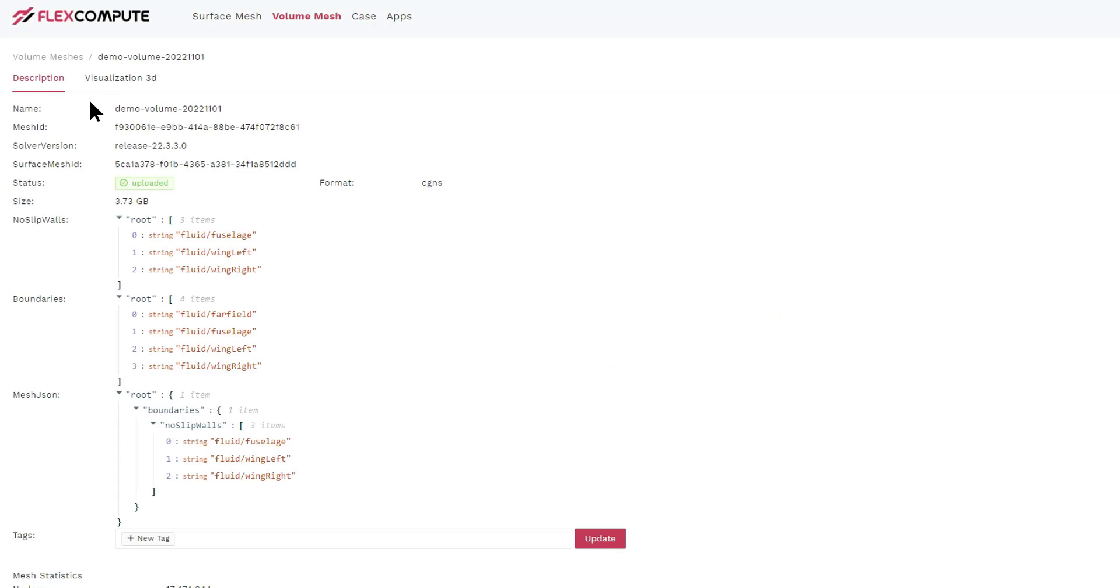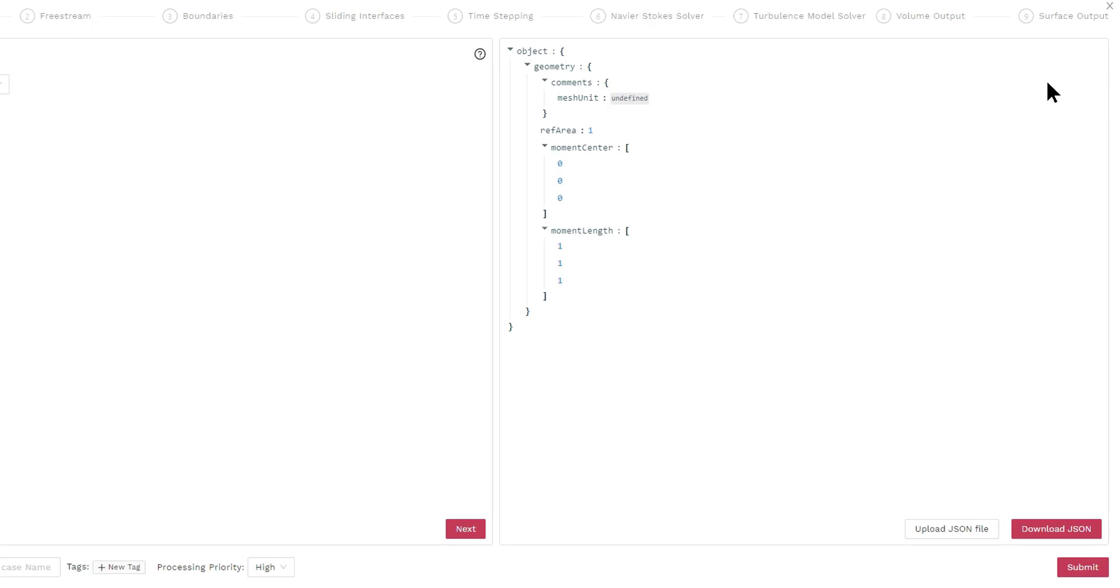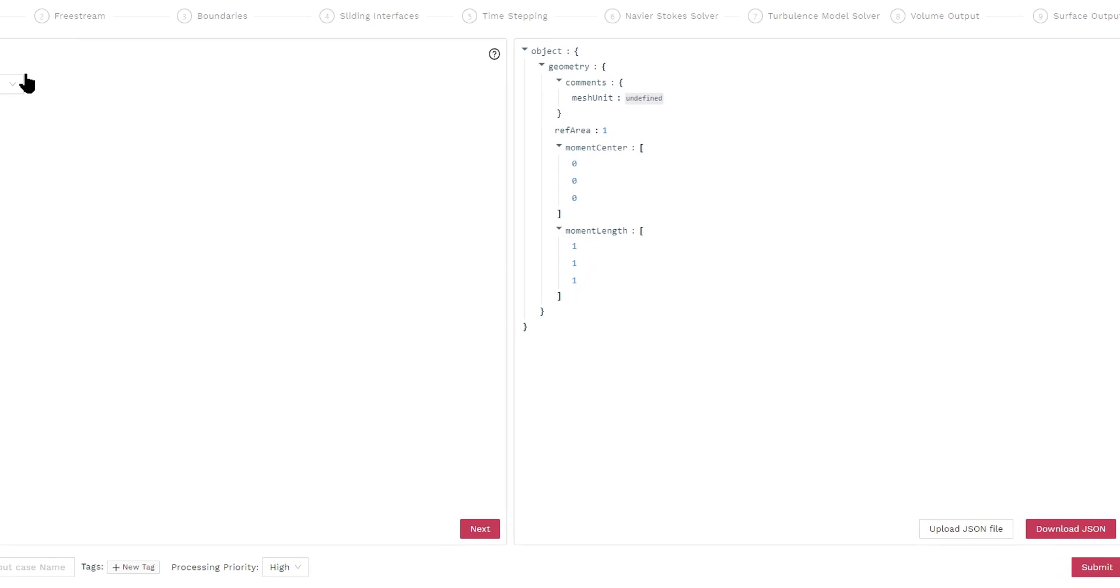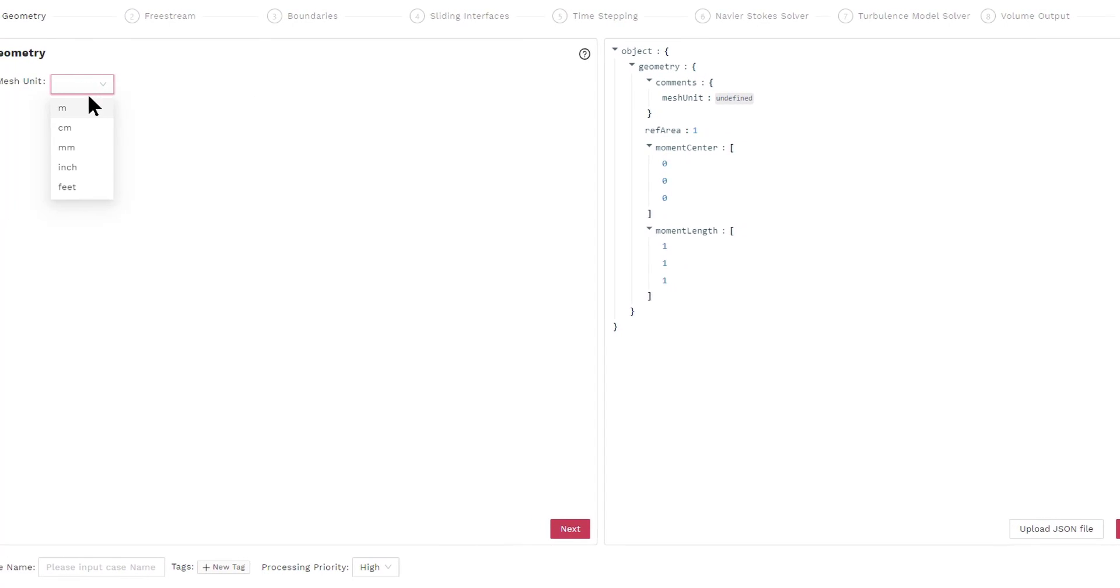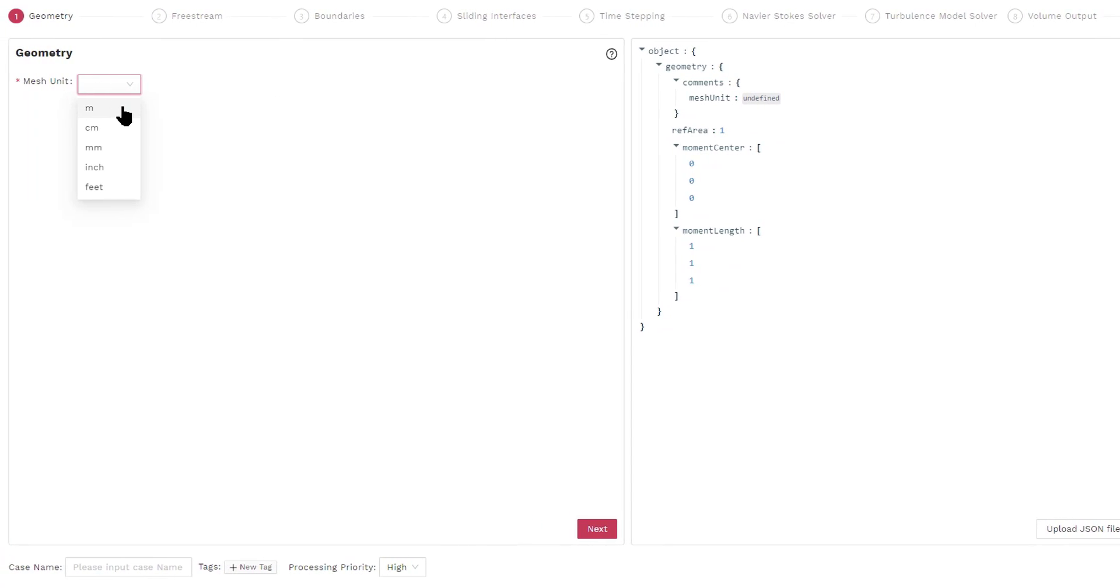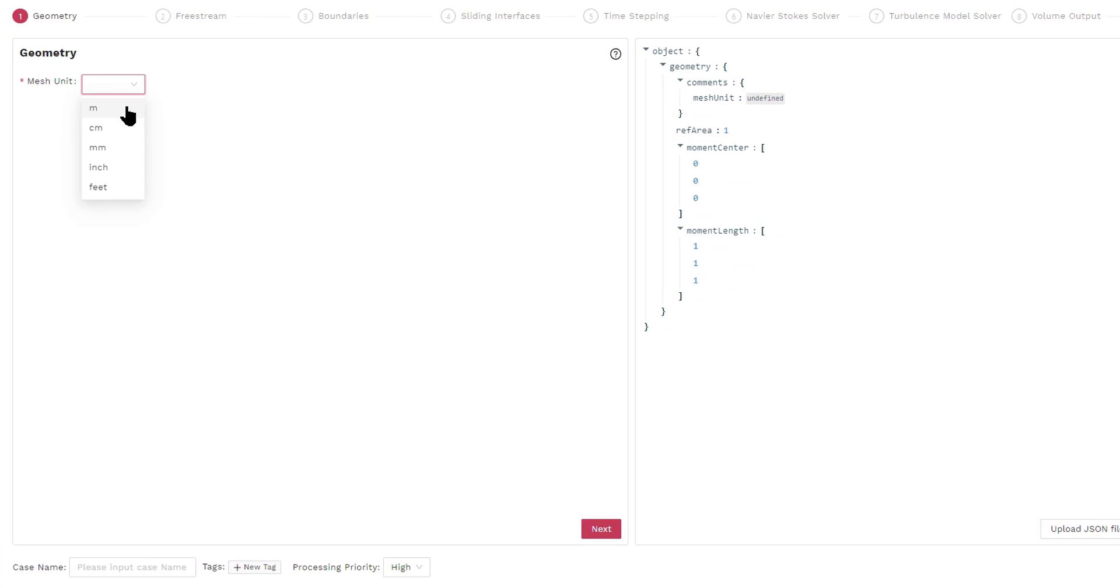To launch a computational fluid dynamics simulation, we select a mesh that is already in the uploaded status and click the new case button. The first thing we have to specify in the simulation is the mesh units. That means one in the mesh represents one meter or one inch or one something. In this case, one represents one meter.